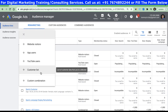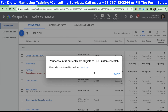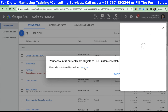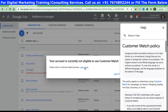You can see the fourth option is customer list. As I mentioned, in order to use this feature you need to be eligible for it. We'll look at the criteria to be eligible. As you can see, this account is not eligible, so we'll try to understand what are the things which are required for it.